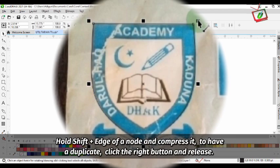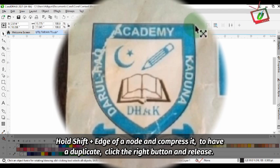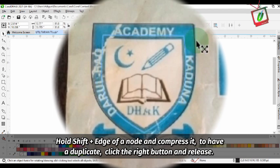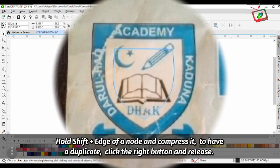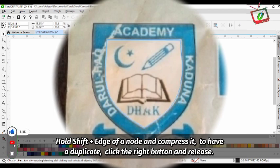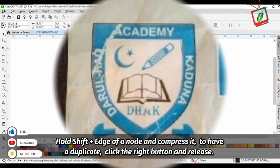Hold Shift plus the edge of a node and compress it to have a duplicate. Click the right button and release.